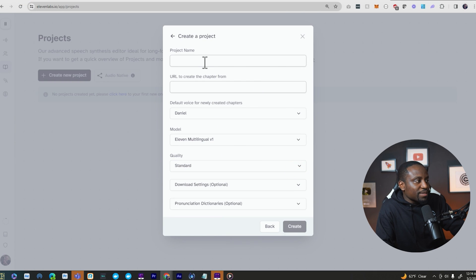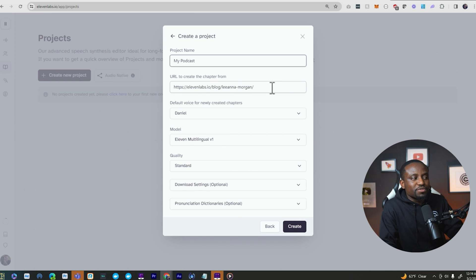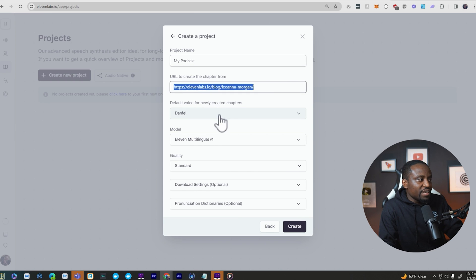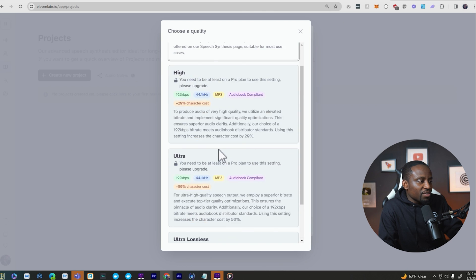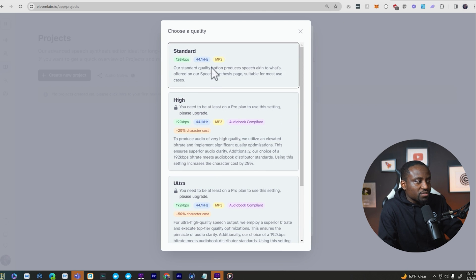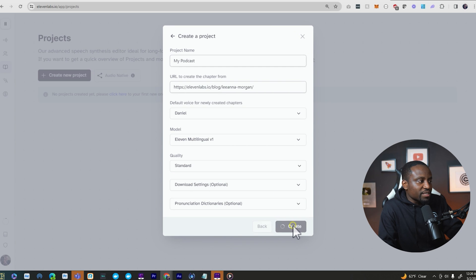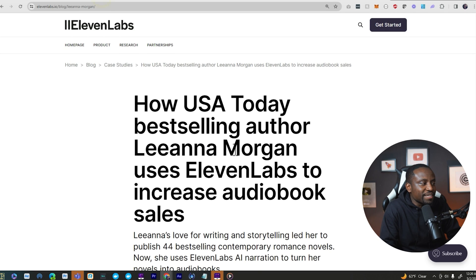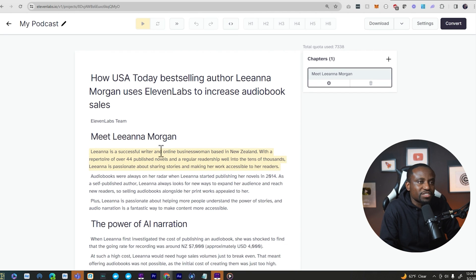I'll call this my podcast, paste the blog post link, and it will ask what voice you want to use — let's go with Danielle. You can choose the quality, with ultra high requiring a higher plan. Click create, and it's going to go to that website, scrape all the text, and pull it into my project so we can start working with it.